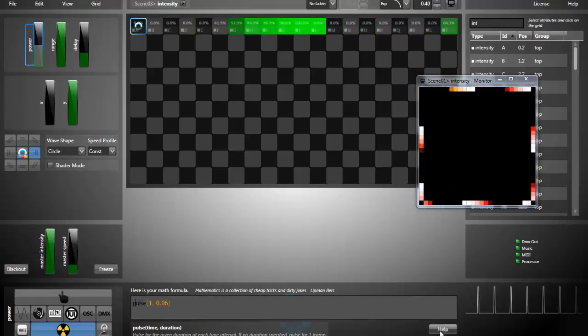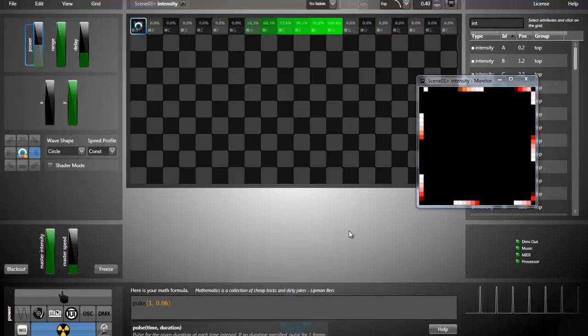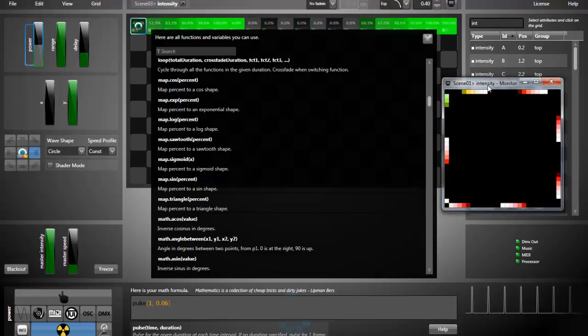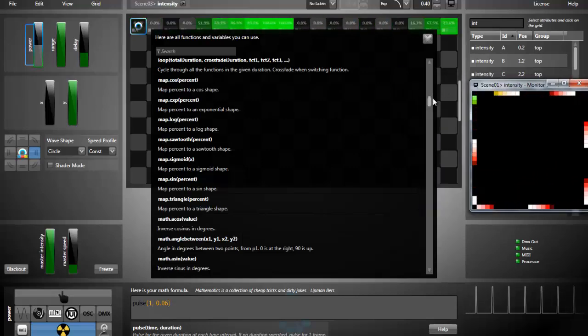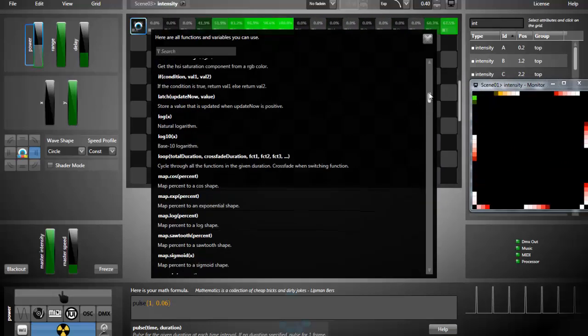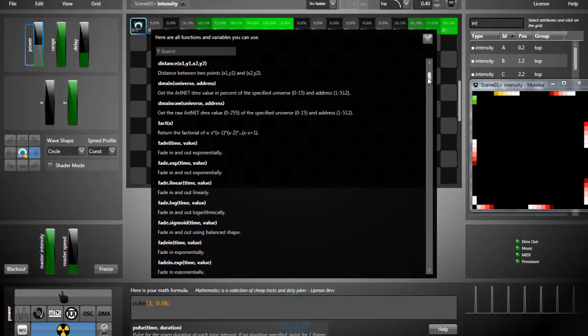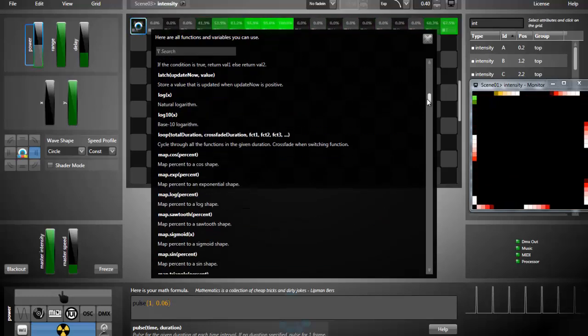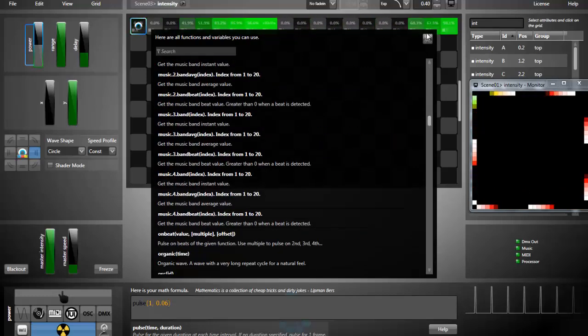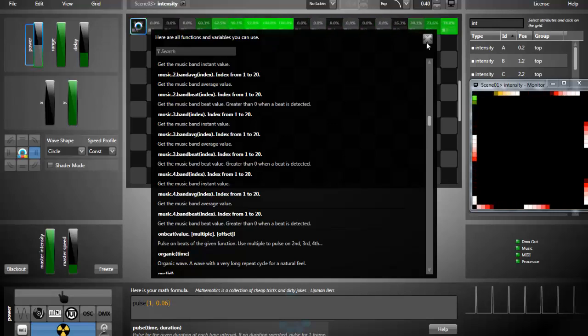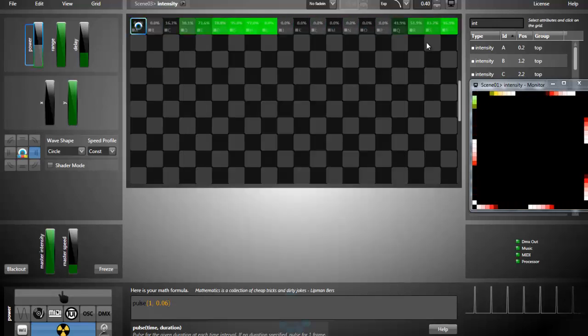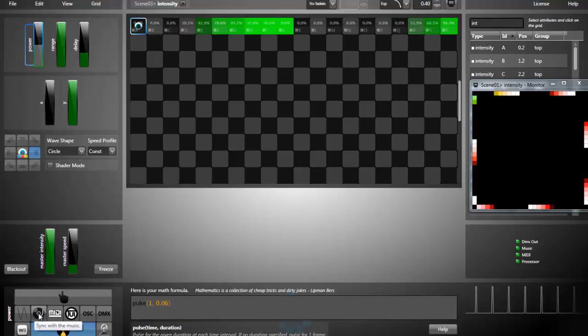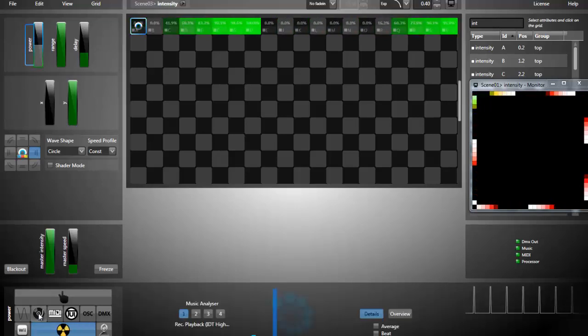You have hundreds of functions and variables that you can use in your formula. You can press help to see it. Here you have many, many things you can use. You can use every input in your formula. And I can show you a more complex formula to finish. I click the music.